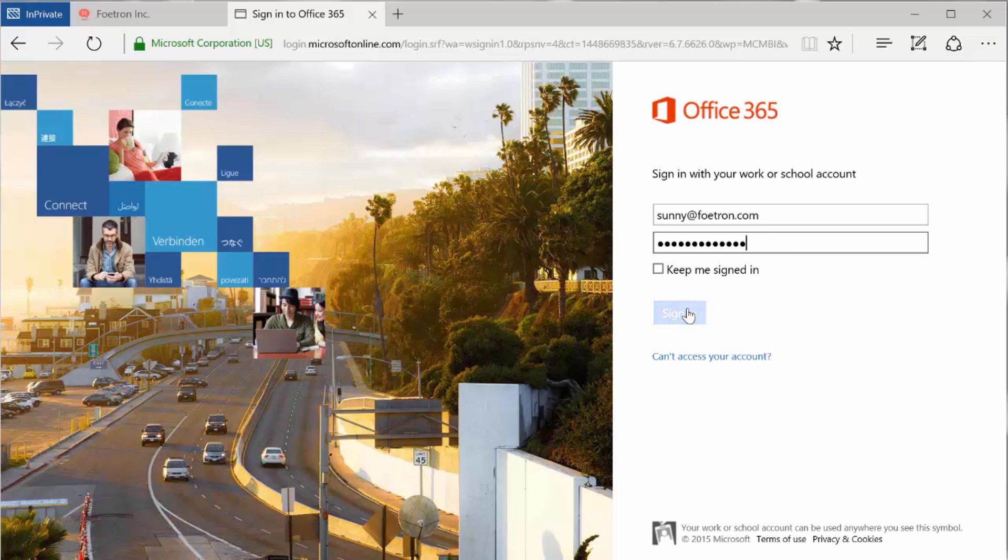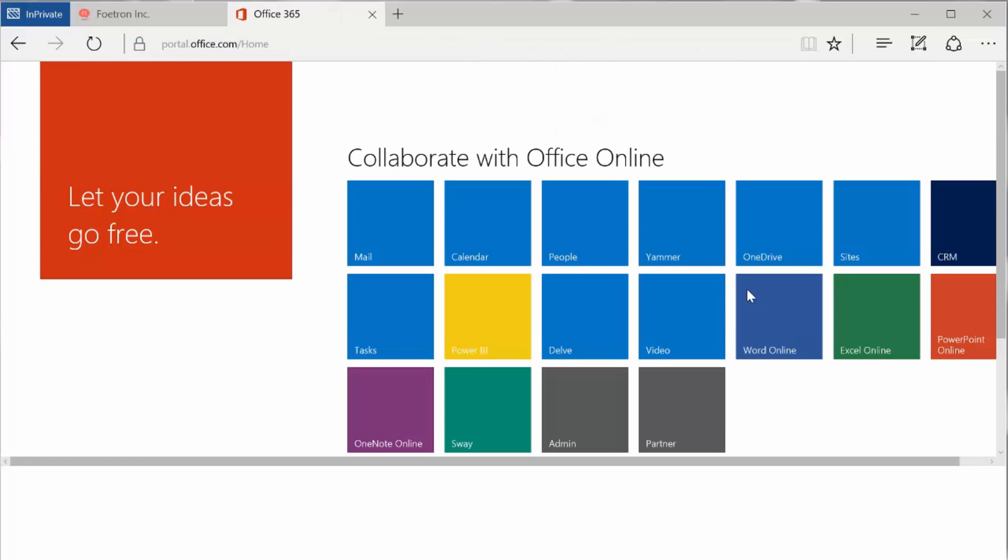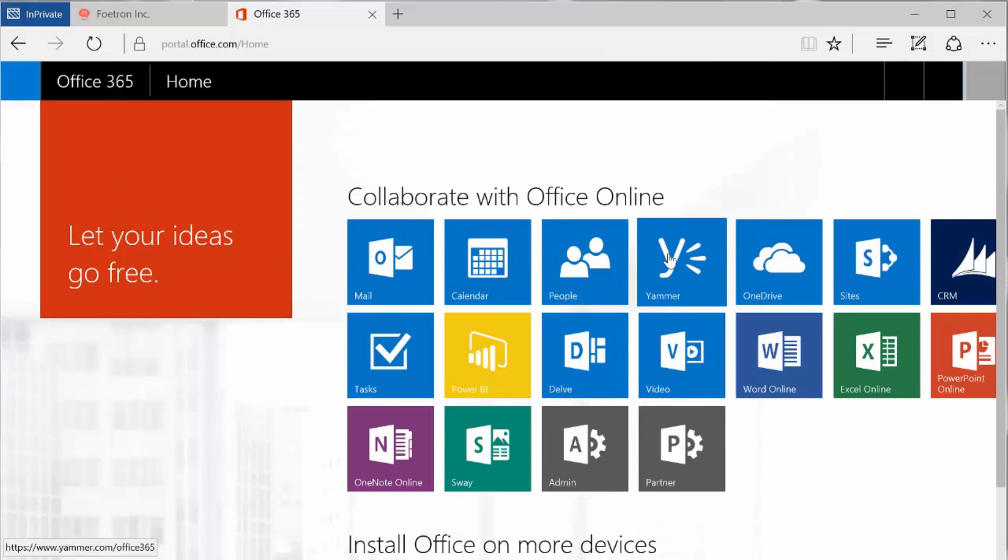Yammer has this great feature of making people share information, consume information, and then create groups and subgroups. So here's Yammer.